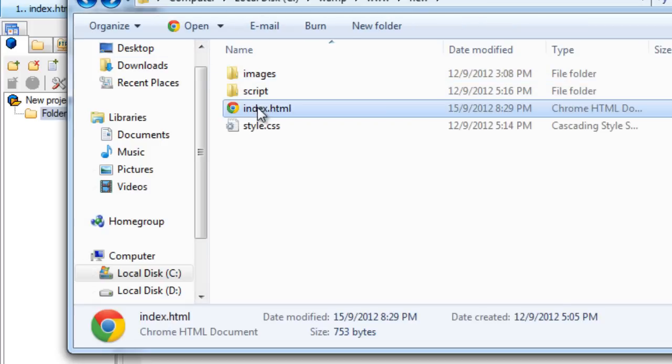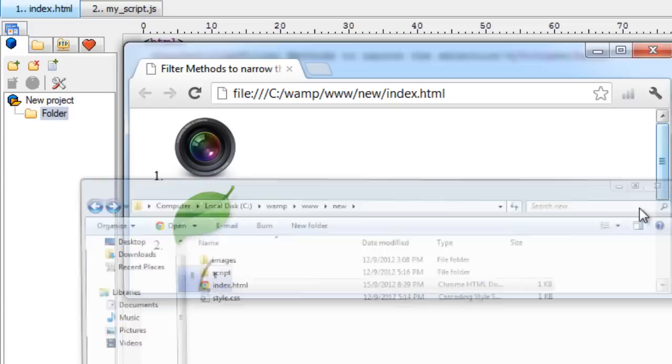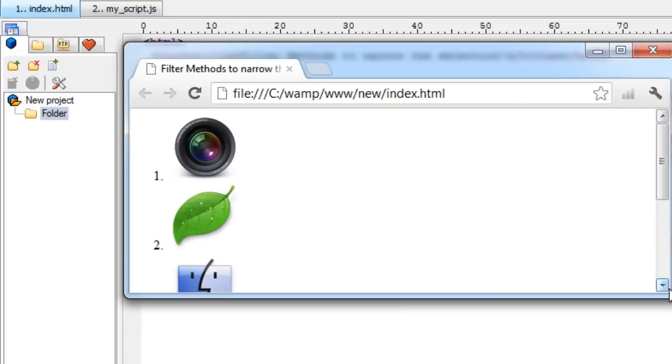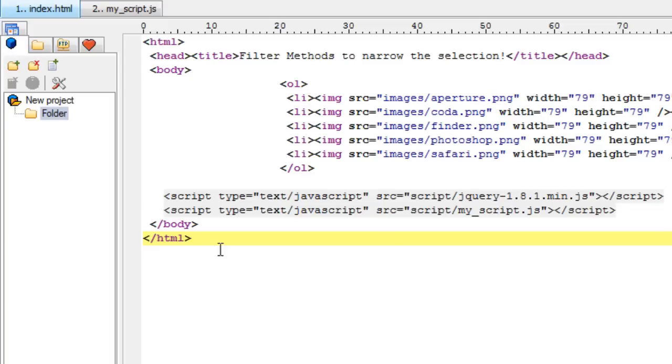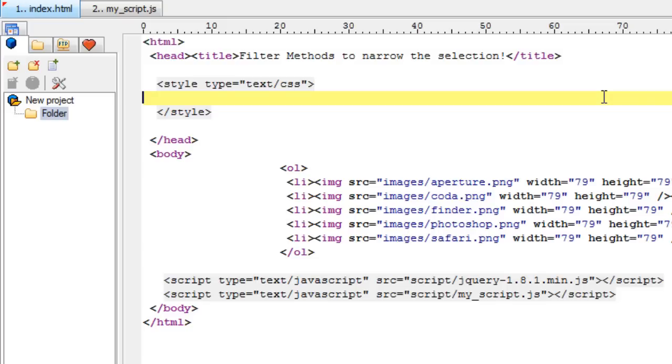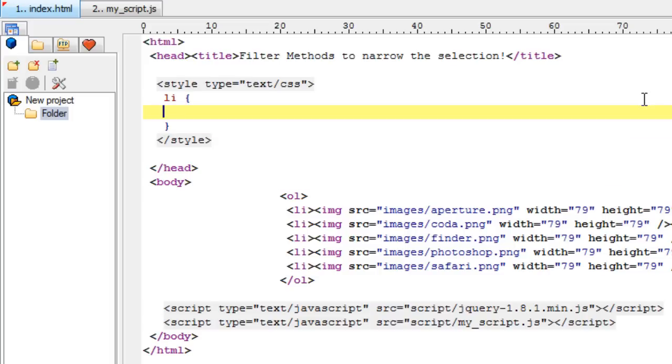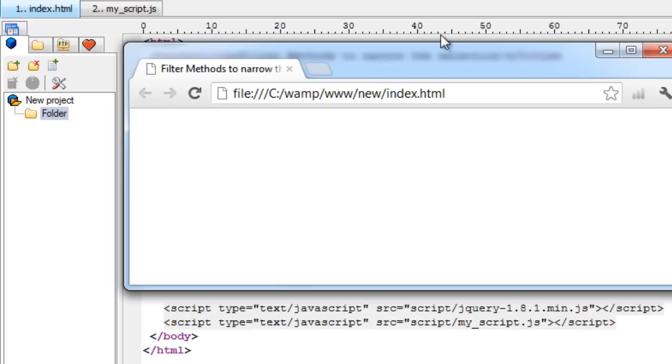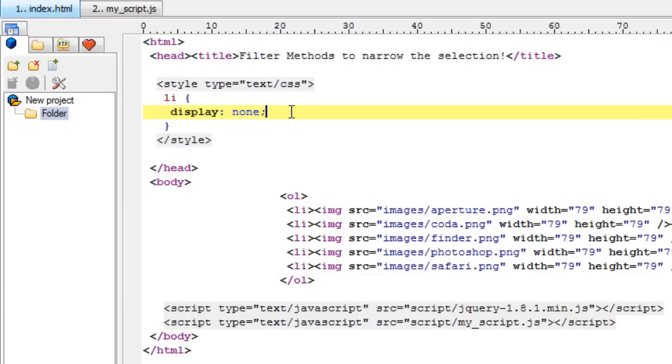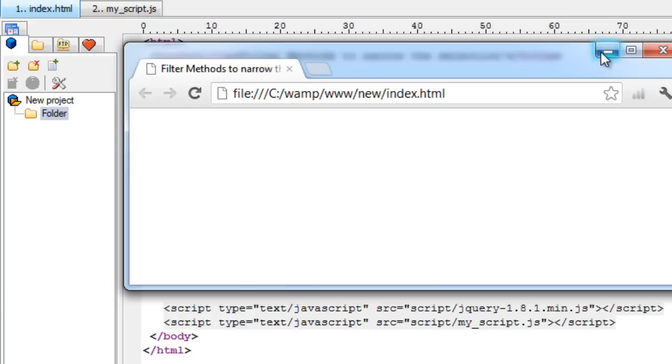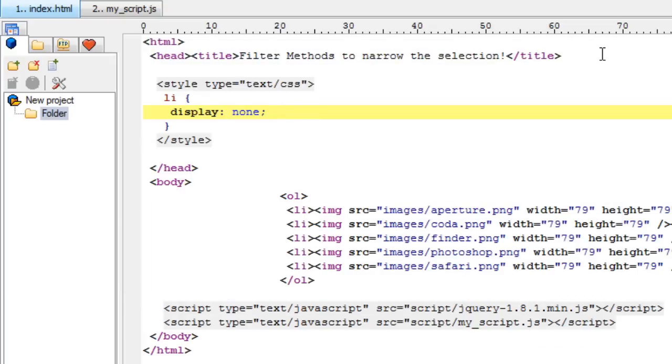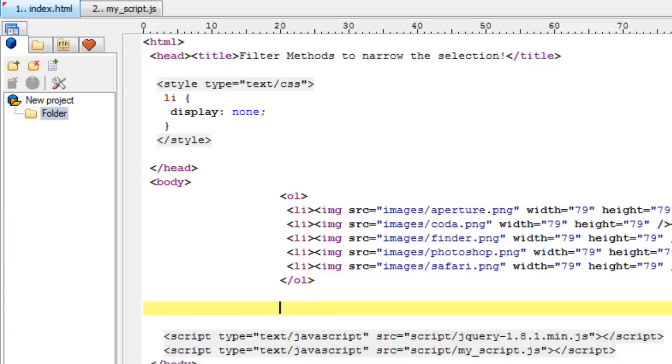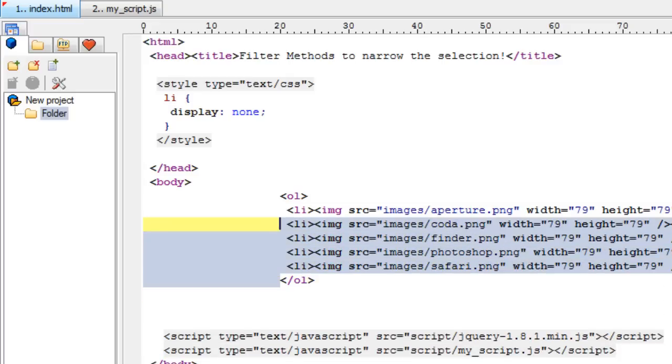Five images. Let me use some styling information and make the li display as none so that nothing is displayed once the web page is loaded. Let's have a look. Okay, this is our HTML page.